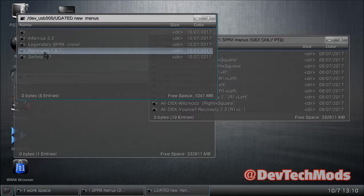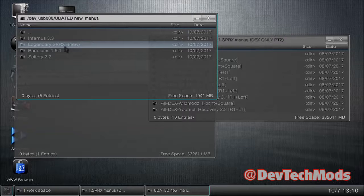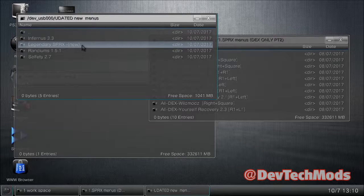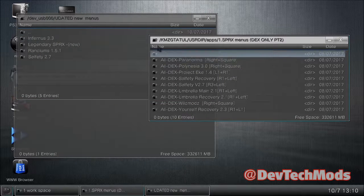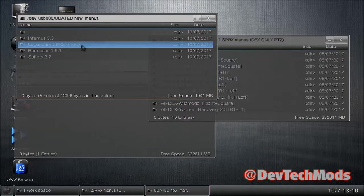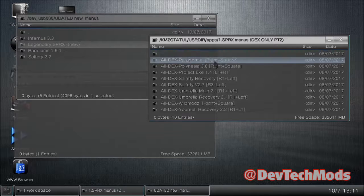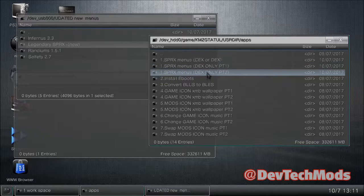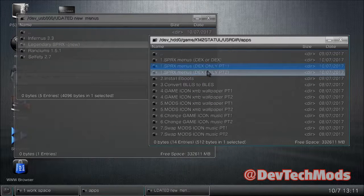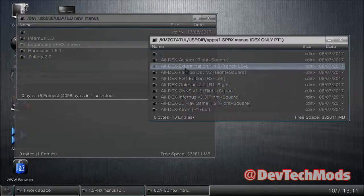On the USB there's a Legendary SPRX — apparently a clone of that paid menu called Sam Jesse's. This is where the workspace will come in handy. This could be a paid or free menu, it doesn't matter. I know it only works on DEX. You can add it to part one or part two — there are 10 entries in each, so five more slots available in each.